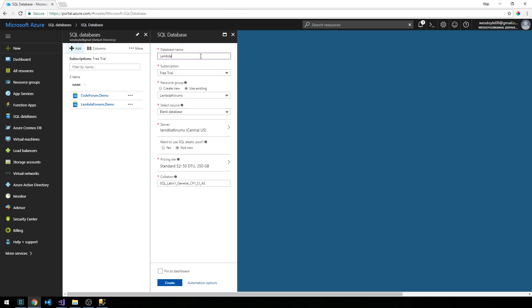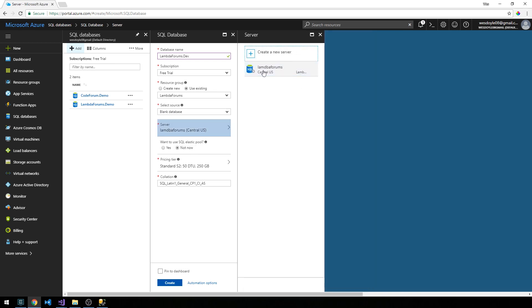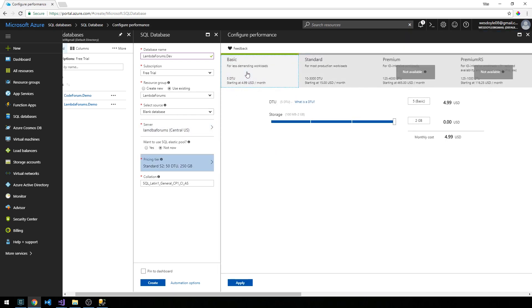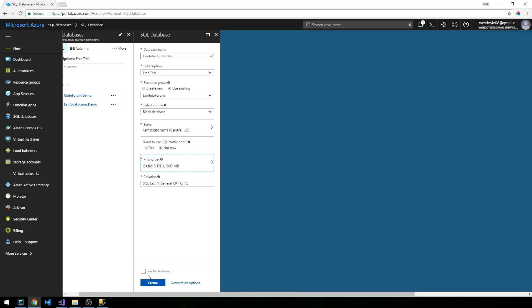I'm going to call it lambda-forums.dev and create a new resource group if you don't have an existing one already. Then we're just going to create a blank database. I'm not going to use SQL elastic pool. And if you need to create a new server, you can do that as well — I've already set one up here. On the pricing tier, I'm just going to select Basic and drop storage down to 500 megabytes, since this is just a sample demo database. So we'll select Apply, pin it to the dashboard, and go ahead and create it.